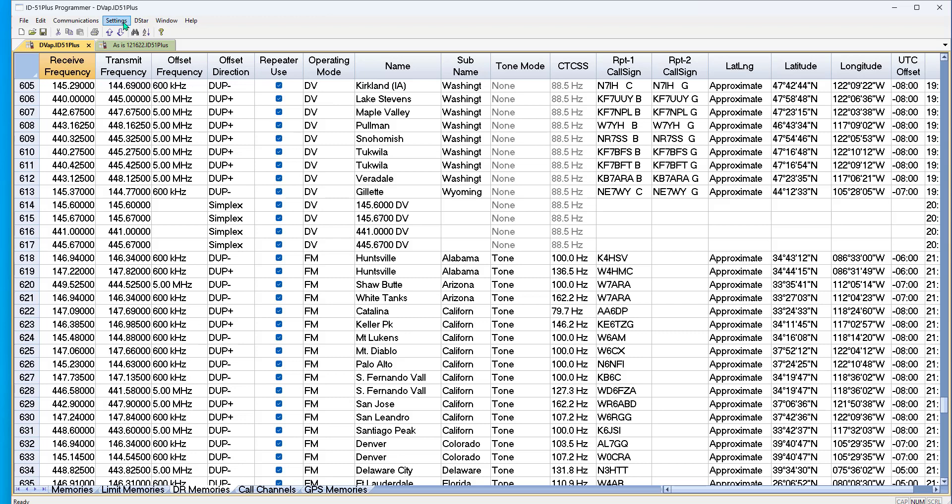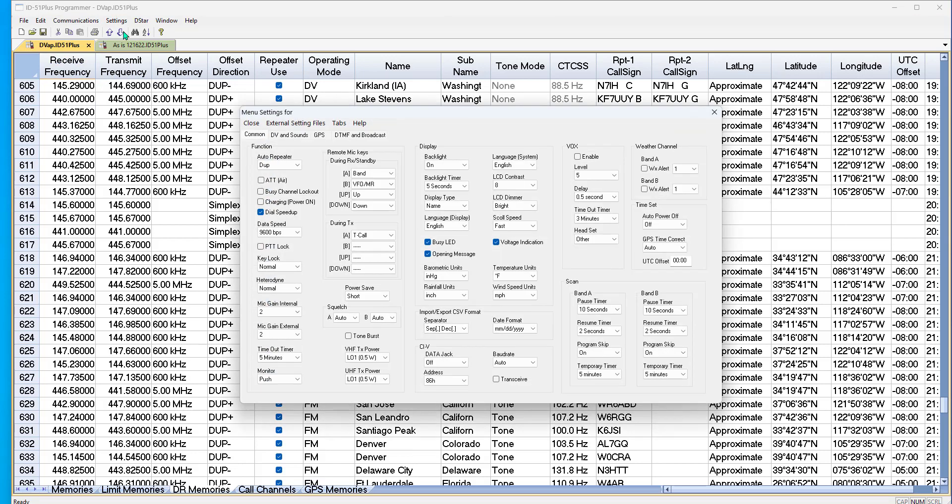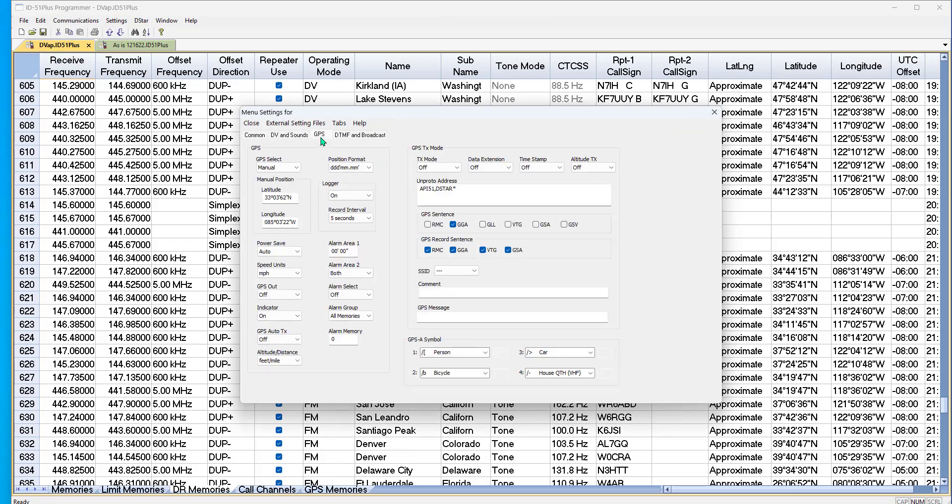So I'm going to take care of that by going to Settings and Radio Menu Settings and GPS. And I'm going to enter the latitude and longitude for where I am. And I'm going to set GPS Select to Manual. That gets it turned on.